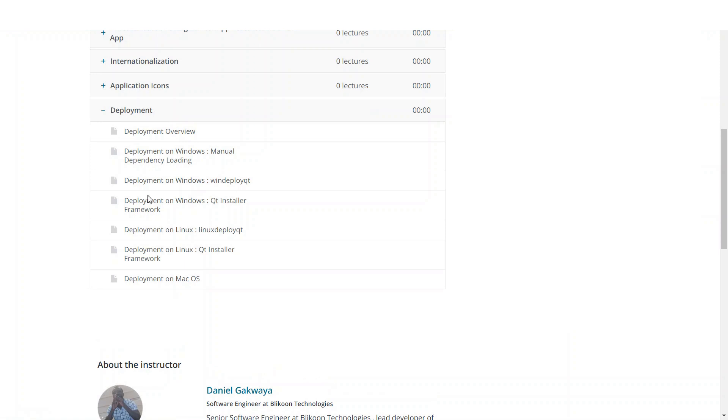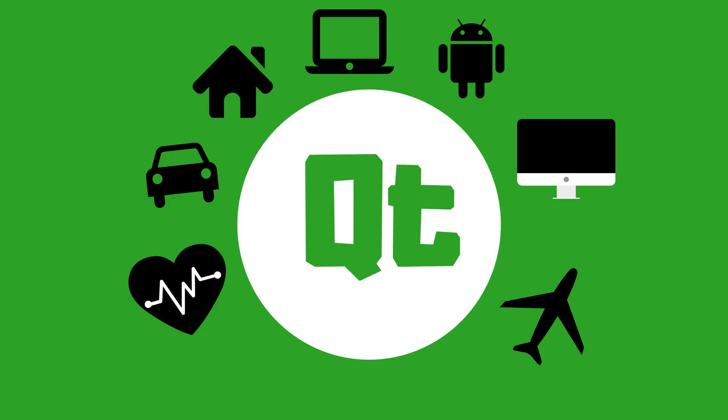And finally, we will see how you can deploy your Qt applications on Windows, Mac, and Linux.